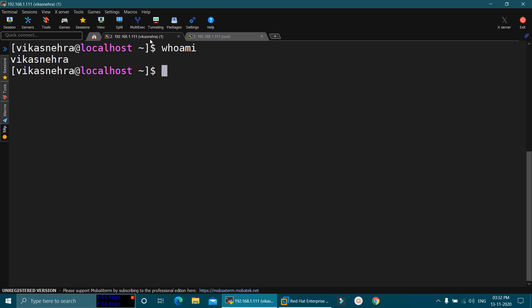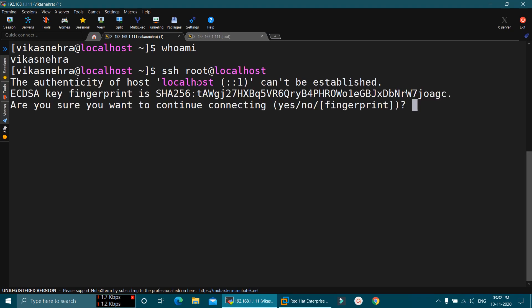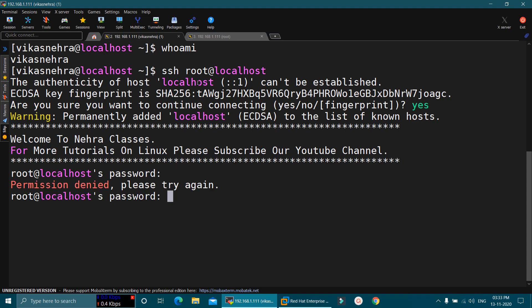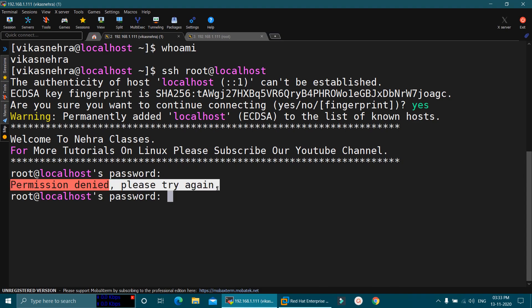But it is not allowing me to login from the root user account. Let me try one more time. ssh root@localhost. Press enter. And you can see that it will say permission denied. So in this way, we can easily configure how to disable the root user login via SSH in your machine and enhance the security of your server.